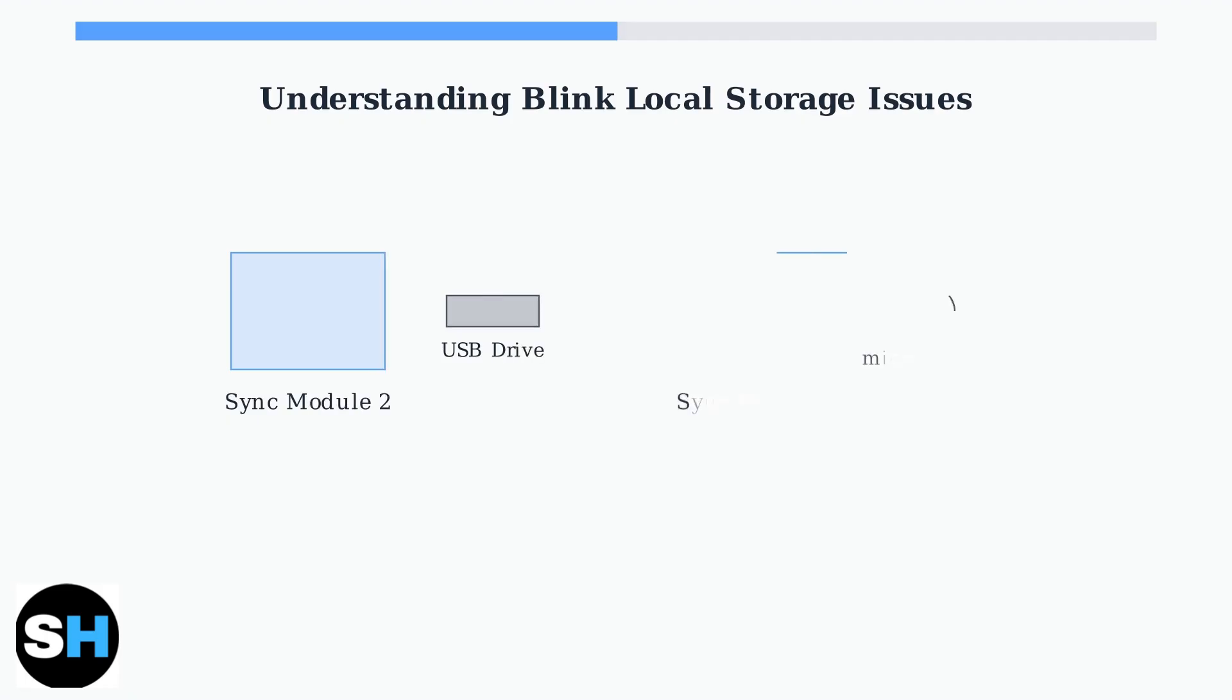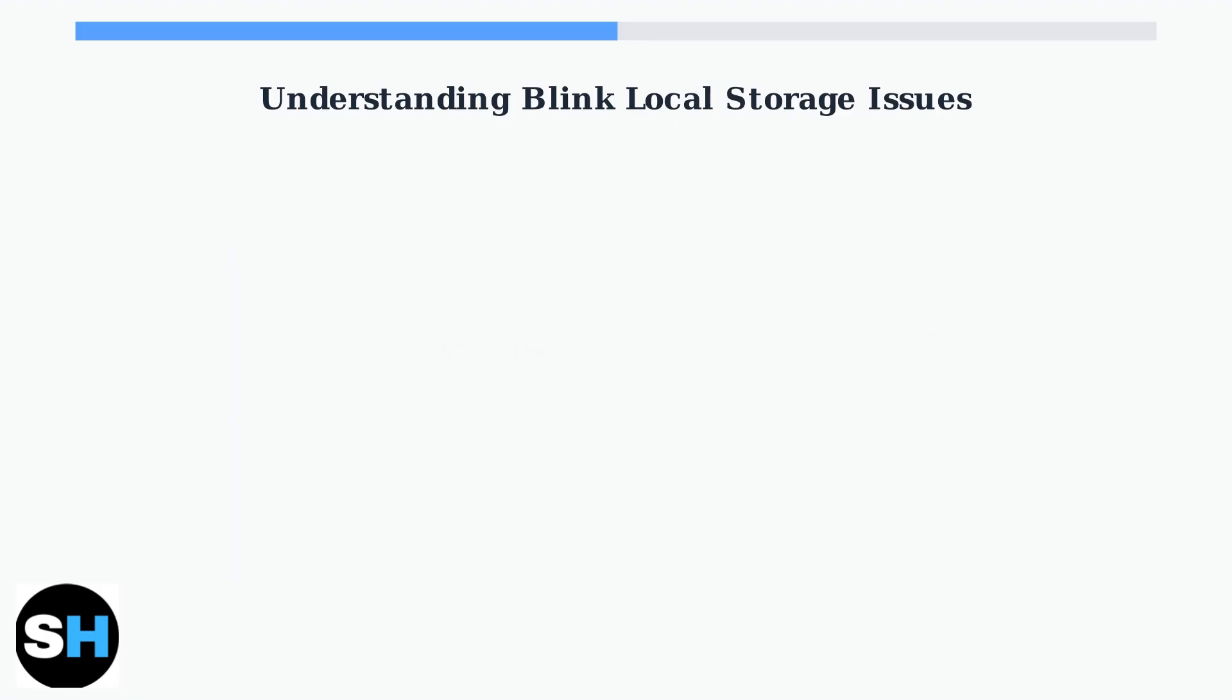Local storage allows you to save recordings directly to a USB drive or micro SD card without needing a subscription. The Sync Module 2 uses a USB drive while the newer Sync Module XR uses a micro SD card.